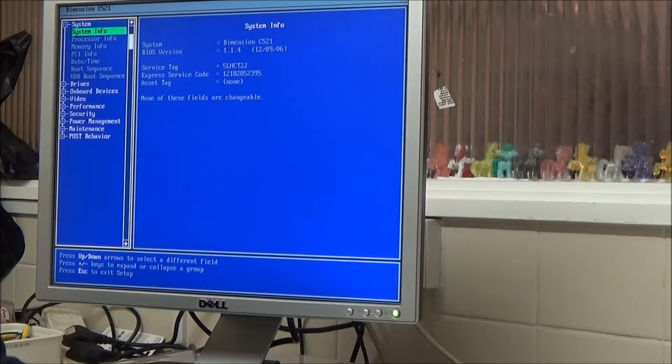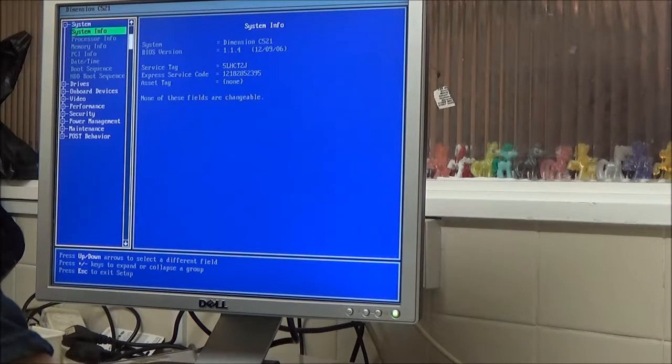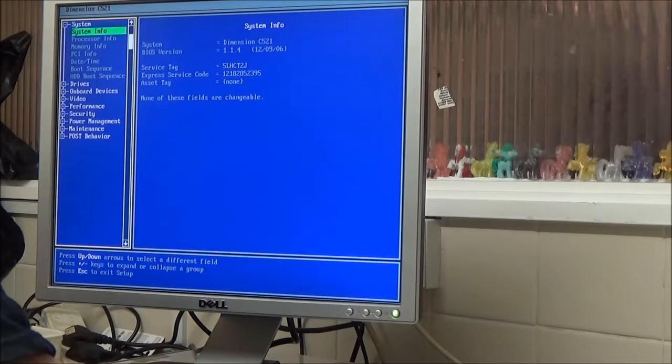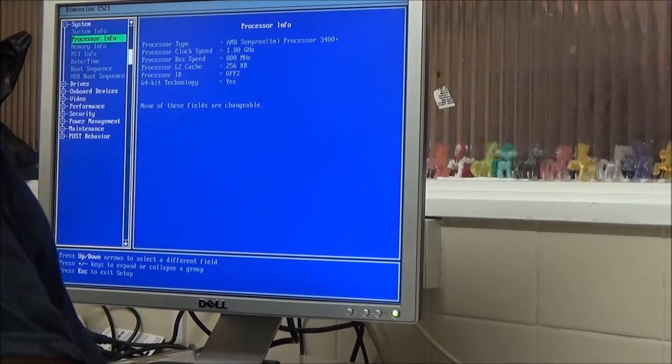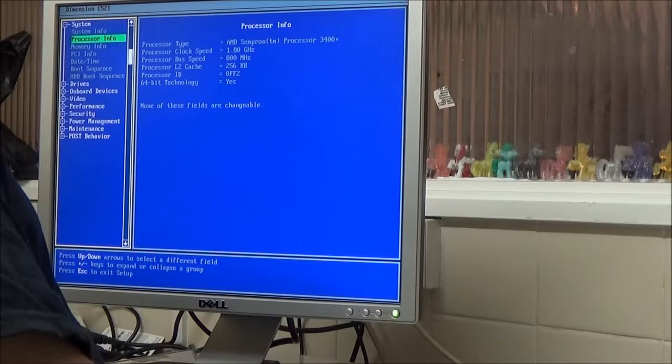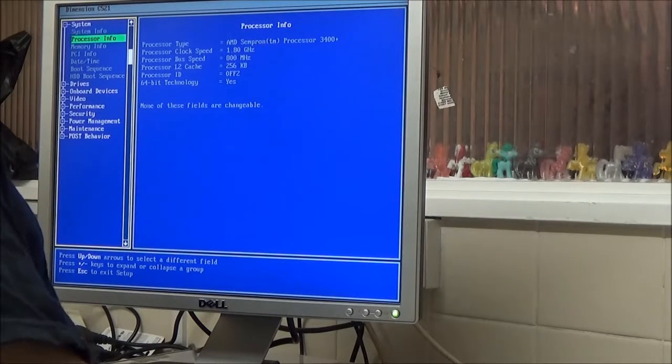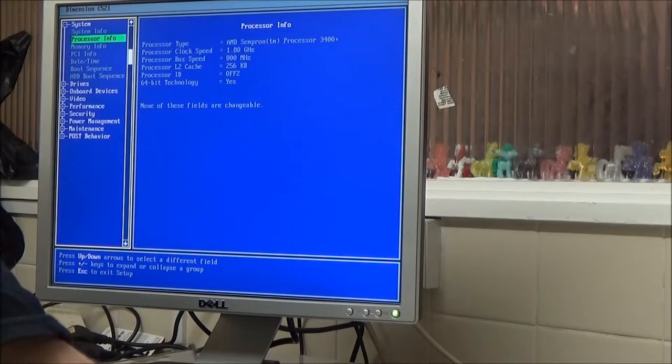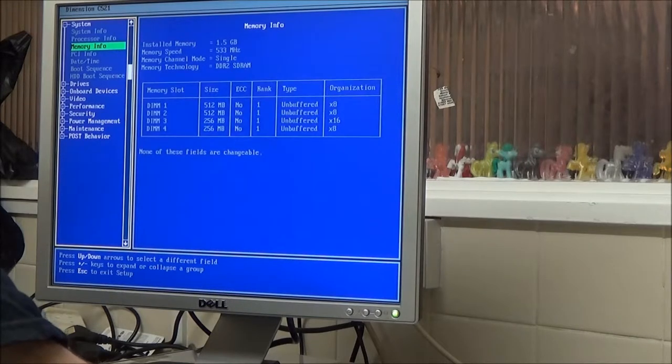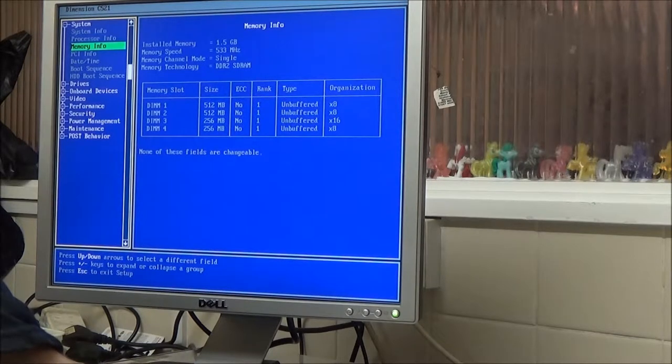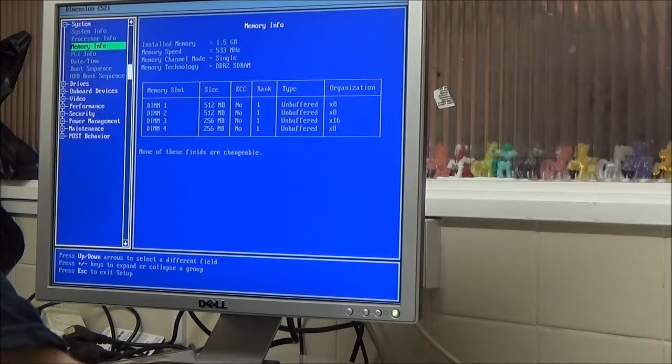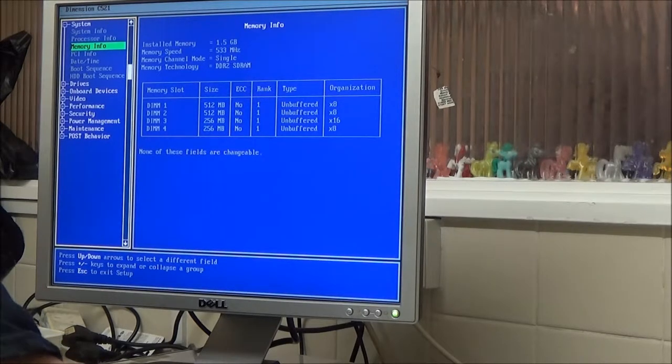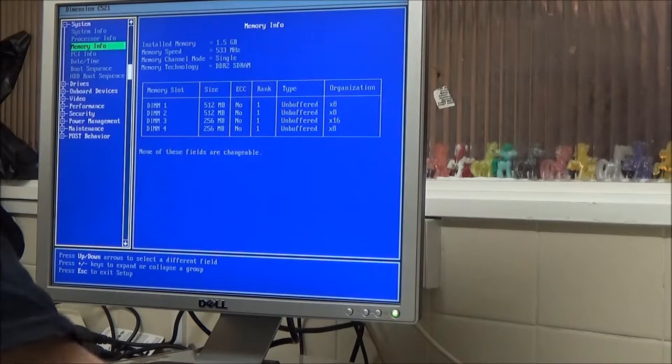It's got the BIOS version, 2006. If I've read that right. What have we got? 1.8 GHz AMD Sempron. Not sure if that's a dual core or not. As it's got Vista stickers all over it, I'm gonna presume it's gonna be at least a dual core. 64-bit technology. Memory info. One and a half gigabytes. Memory speed, 533 MHz. Memory channel mode, single. Memory technology DDR2 SDRAM.